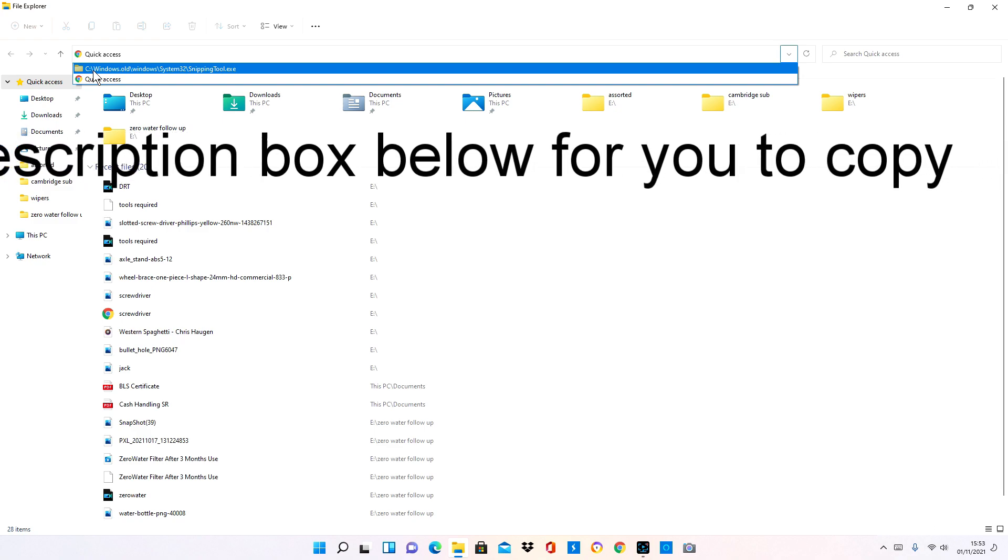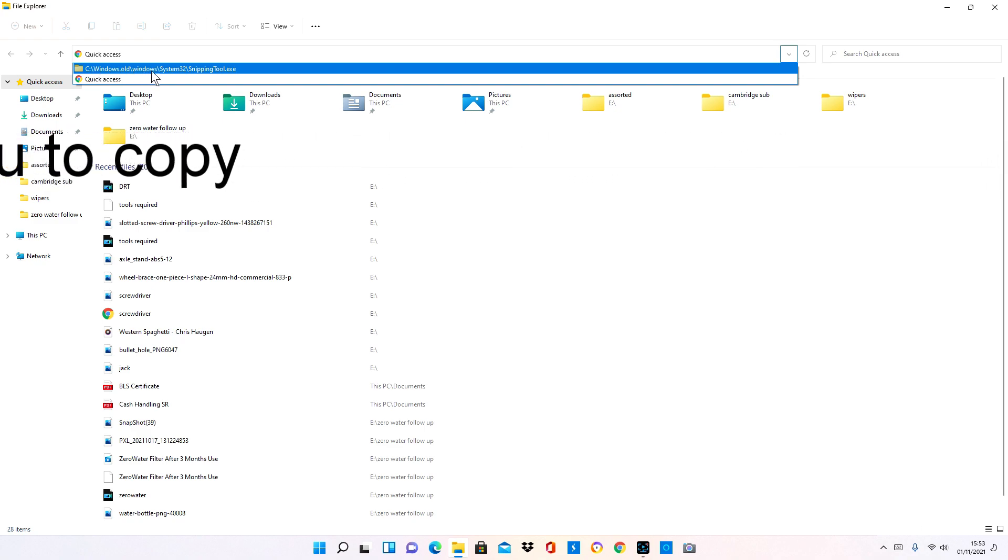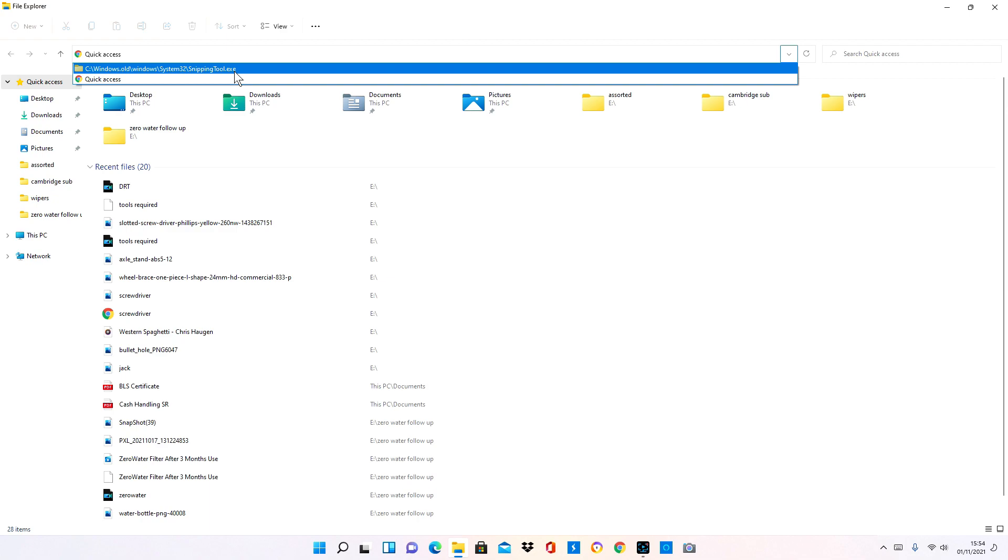And just type in this. So this is what you want to type in: C colon backslash windows dot old backslash windows backslash system 32 backslash snipping tool dot exe. You can go into the system itself and find it going through all that nonsense, but just type it into the top of the browser there.